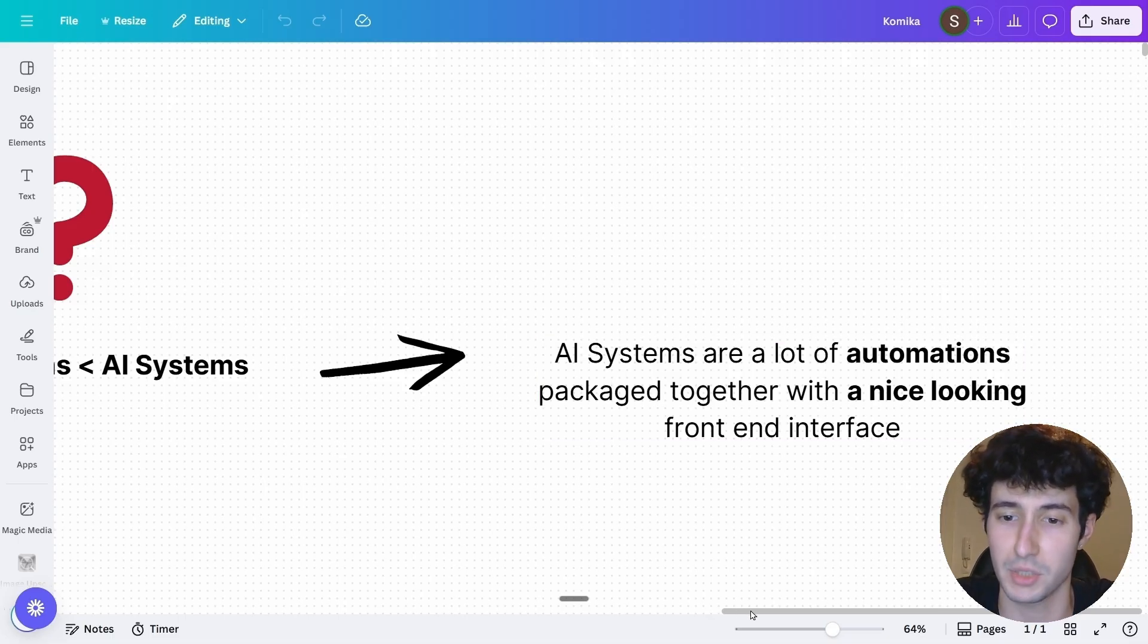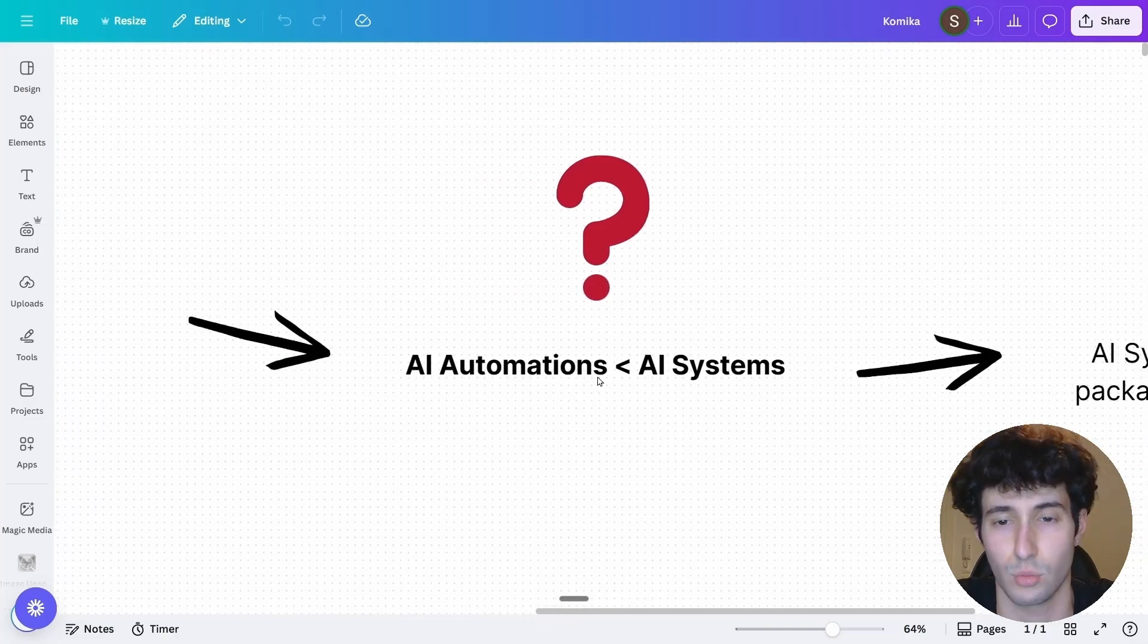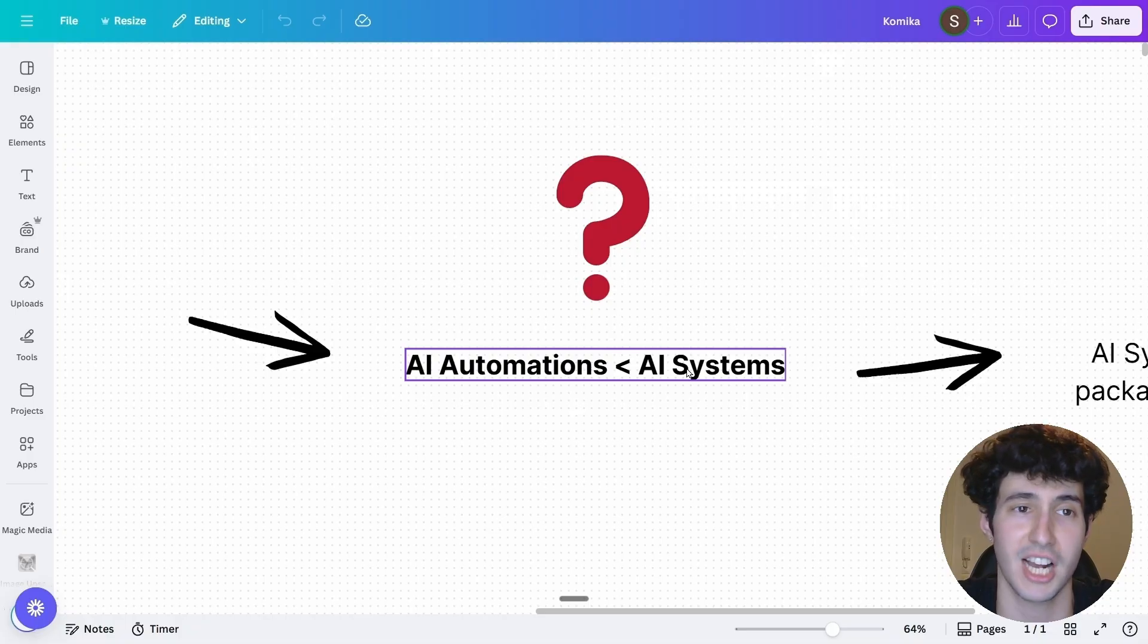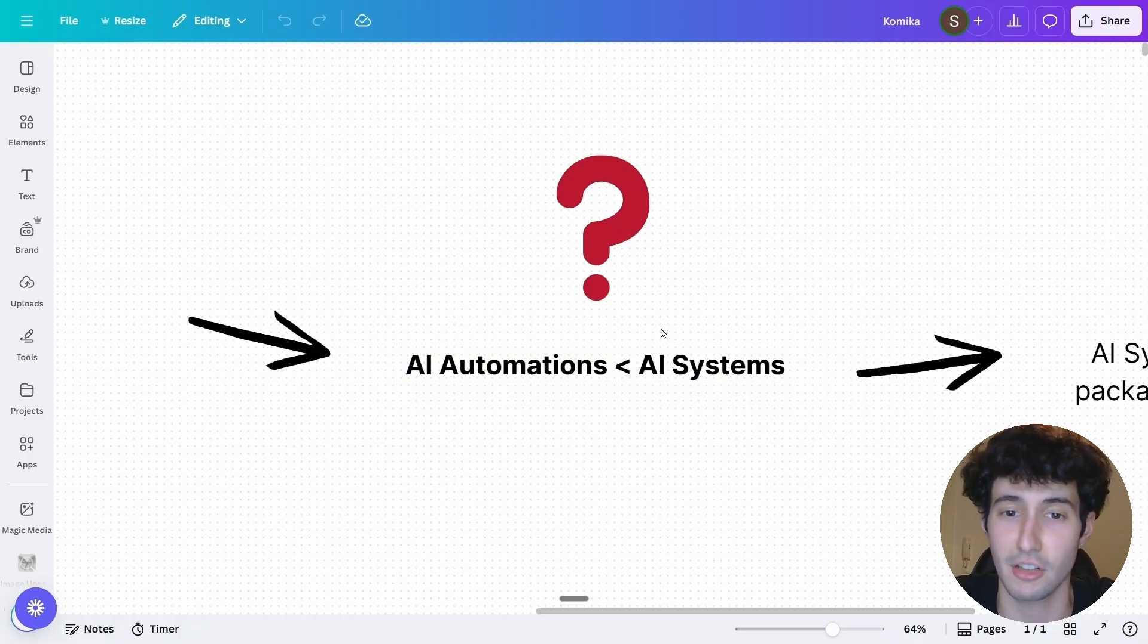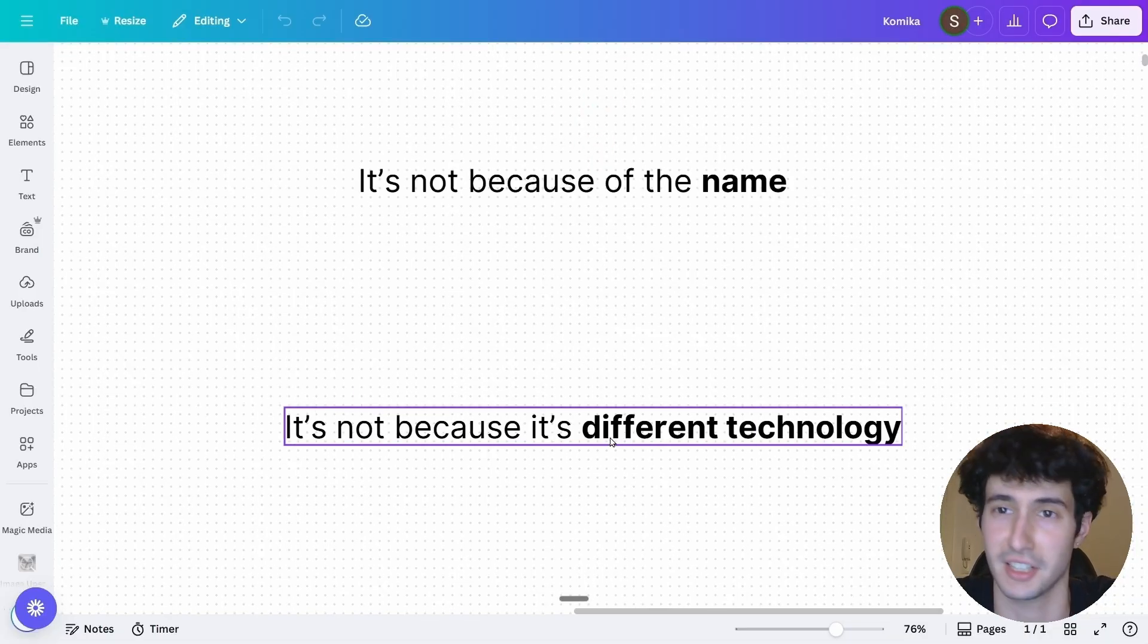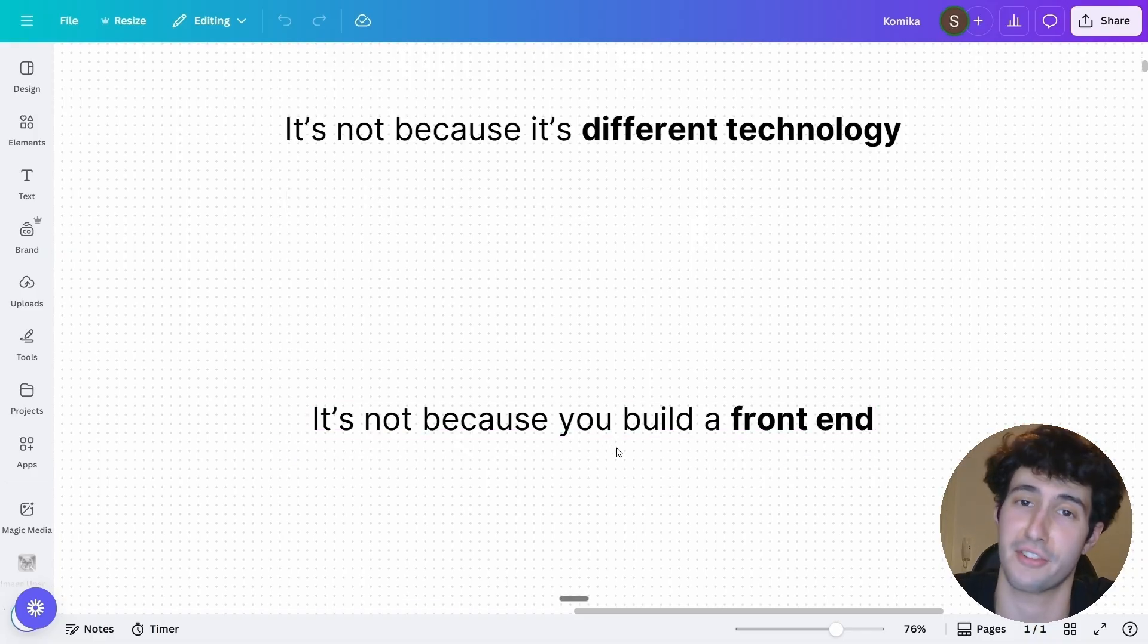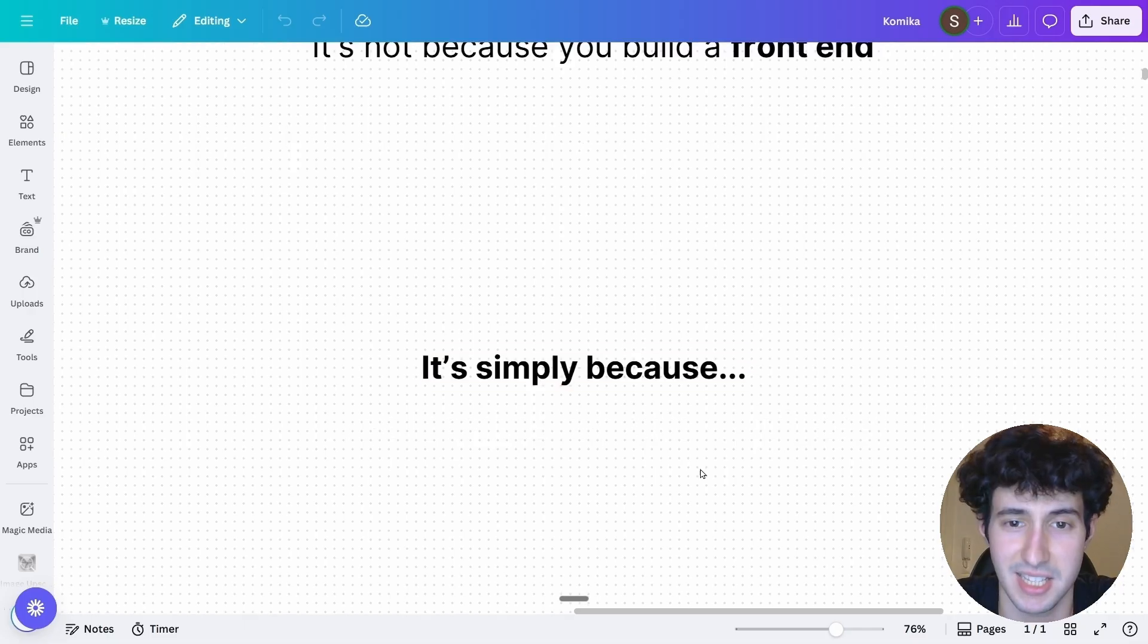So now that we defined it, let's go back to our initial question to why AI systems are better than AI automations and why you're able to charge a client so much more money when you're selling them an AI system. Well, I can tell you one thing. It's not because it's a different name. It's also not because it's some form of different technology and it's definitely not because you just build a front-end interface in five minutes with an app like Lovable or Bold.new.